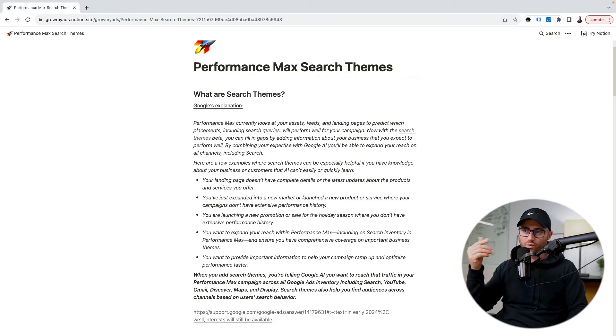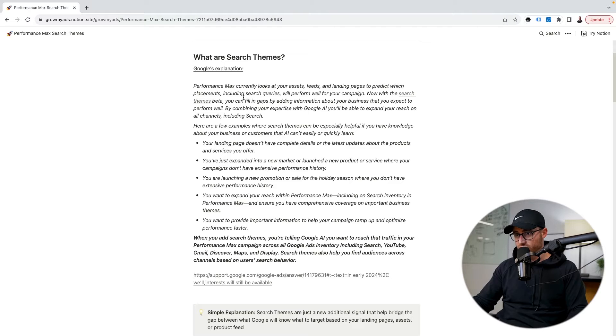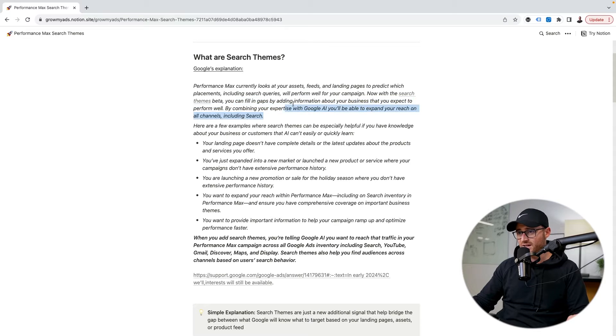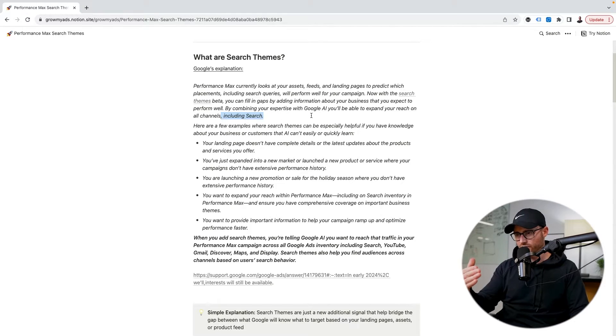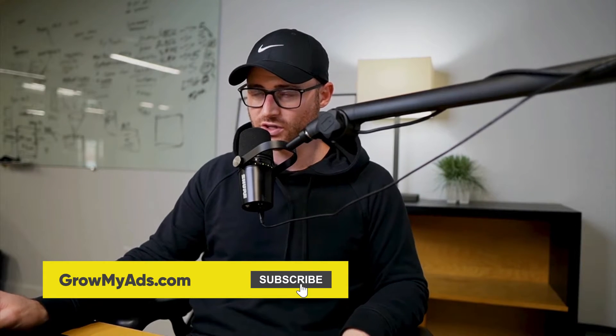I took about five support pages that I found while researching search themes and pieced together what I think are the most important pieces of information explaining search themes, how they work, and how they impact search campaigns. So how does Google explain what search themes are? Basically, Performance Max currently looks at your assets, feed, and landing pages to predict which placements — including search queries — will perform well for your campaign. Now with search themes beta, you can fill in gaps by adding additional information about your business that you expect to perform well.